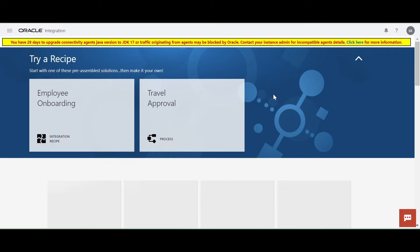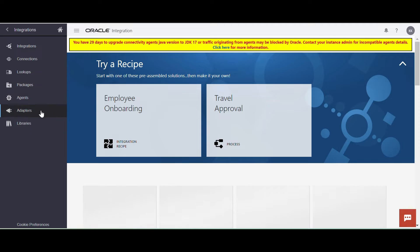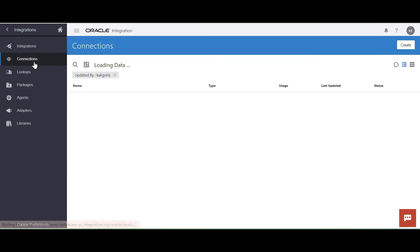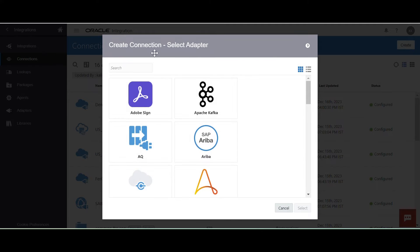I just connected to the OIC application and we are at the home page. Let me click on this menu option and click on integration. You can see multiple components. If you want to prepare an integration, the first step is to create a connection. Click on connection and now we are going to create a connection here.